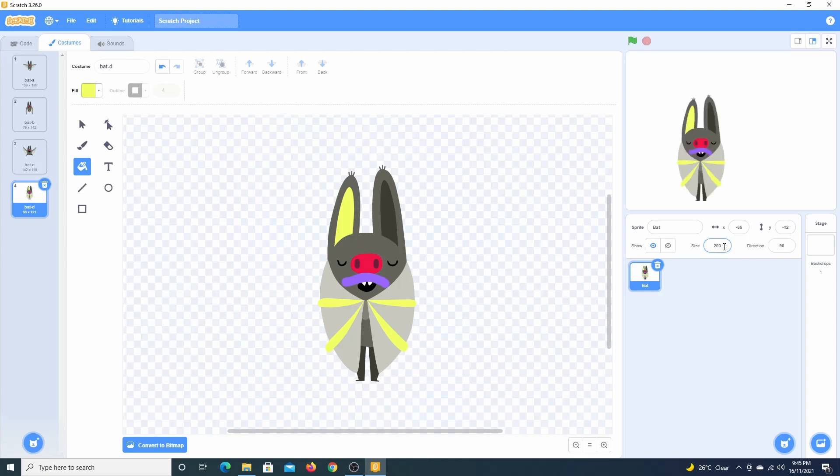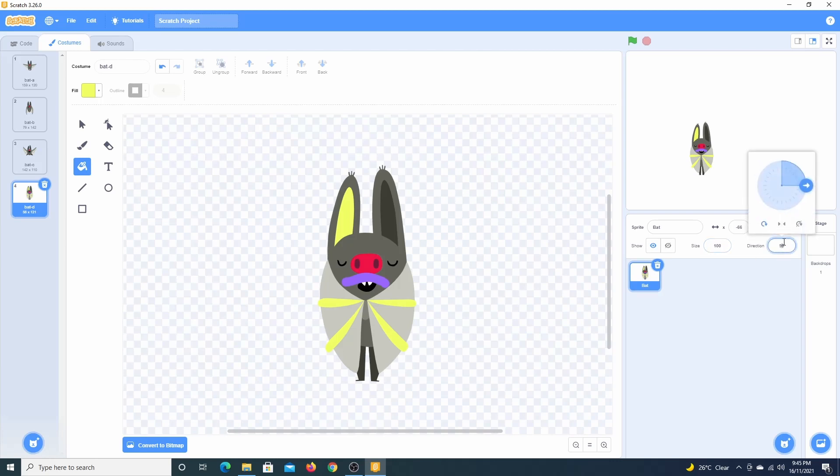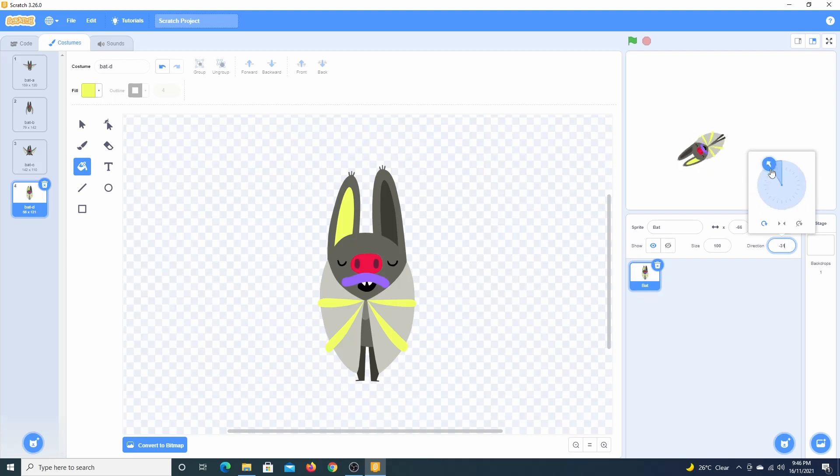Increasing or decreasing this value will increase or decrease the size of the sprite. Changing this value will allow us to rotate the sprite. This dial is similar to a clock. If you understand angles in mathematics, you have an idea of what is happening. This is another reason why mathematics is very important to coding.